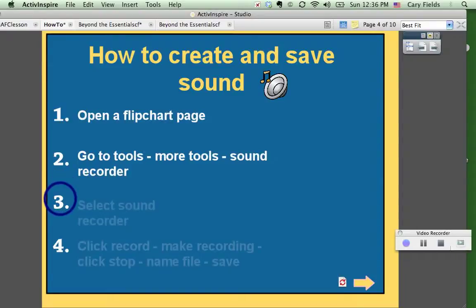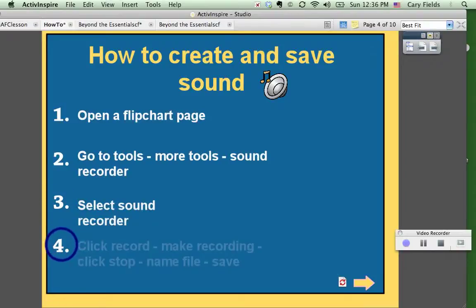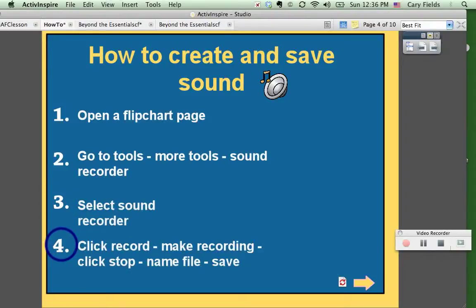Third, you're going to select the sound recorder from the drop-down menu. And then last, there are a couple of steps here: you're going to click Record, make your recording, and then click Stop, and then name your file and save.